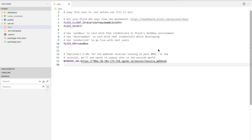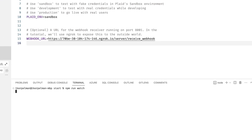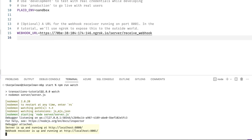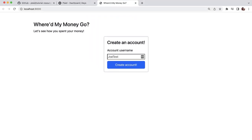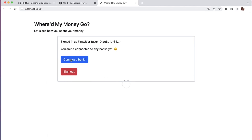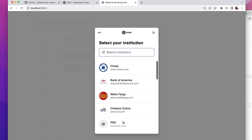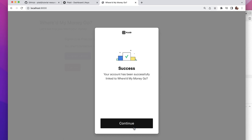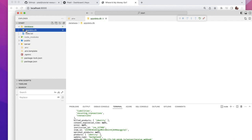Let's get our application up and running by opening another terminal and running npm run watch. If all has gone well, you should see a message that your application is up and running on localhost 8000, and that our webhook receiver is running on port 8001. Let's open up localhost 8000 — here's my test application that handles creating a new user, signing them in, and fetching a link token. I'll create a new user, then connect to a bank. My application creates a link token on the back end, opens up Link on the client, and once I'm done signing into my bank, it sends the public token back to my server, which exchanges it for an access token.